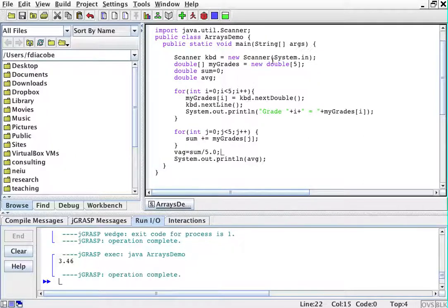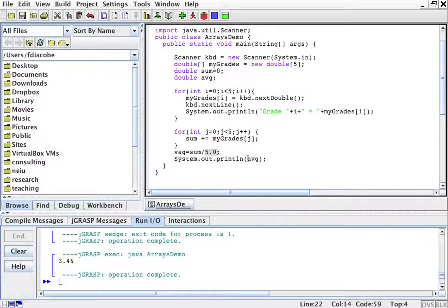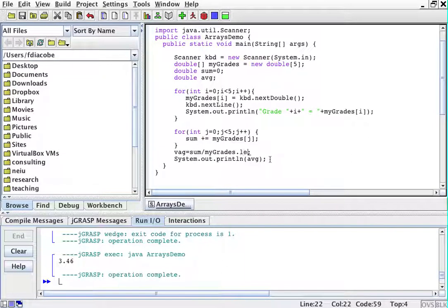Arrays are cool because they can report their own length, so I could actually say, instead of five, I could actually say myGrades.length.